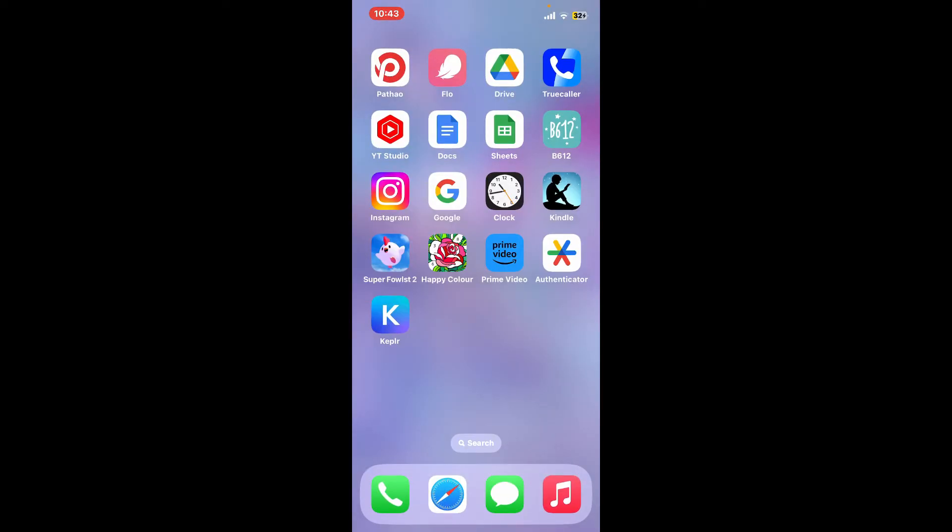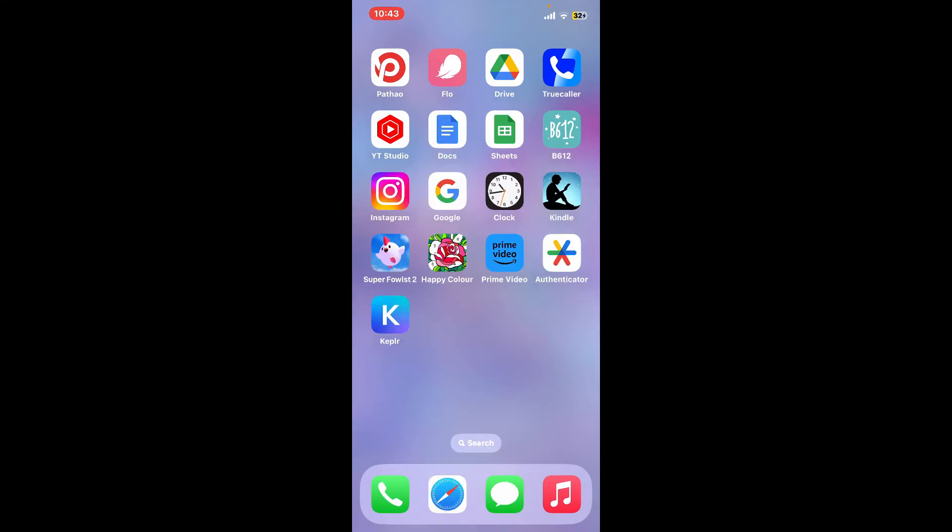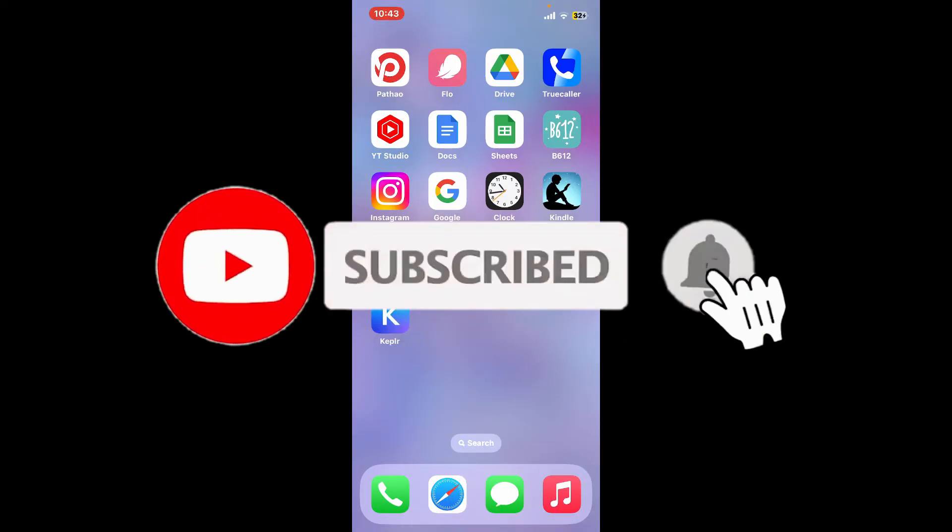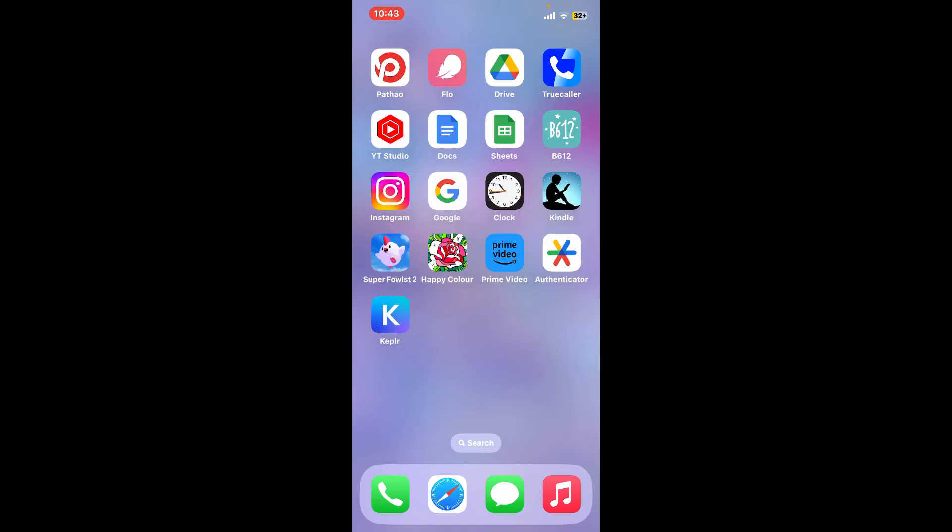If you found the video to be helpful, go ahead and give us a thumbs up. Don't forget to subscribe to our channel by hitting the subscribe button. Also press on the bell icon so that you'll never miss another upcoming upload from us. I will be back again with the next video. Thank you for watching.